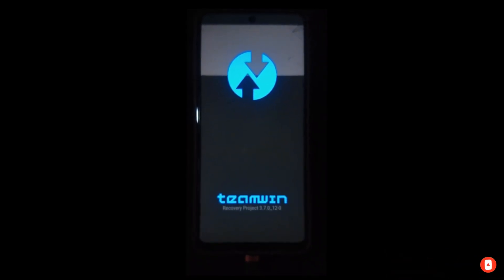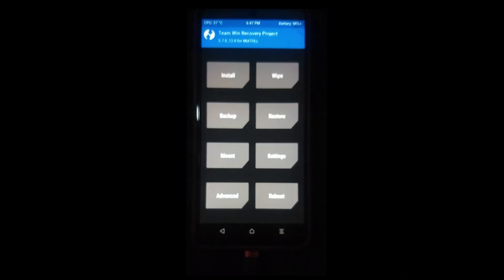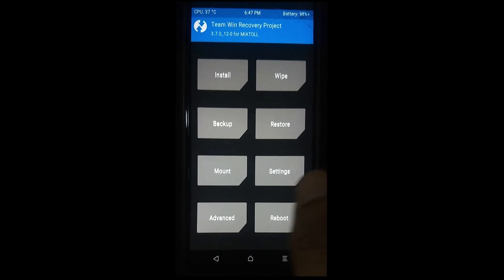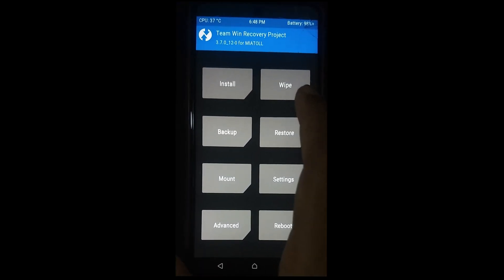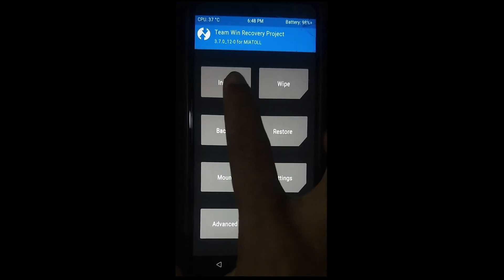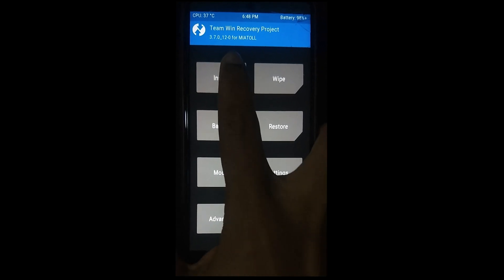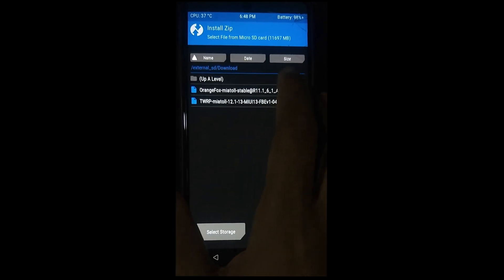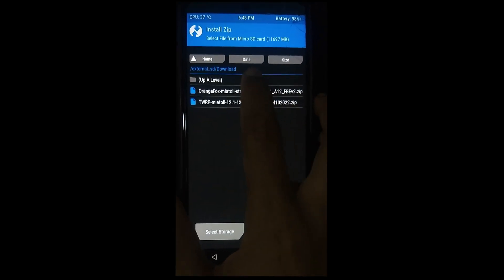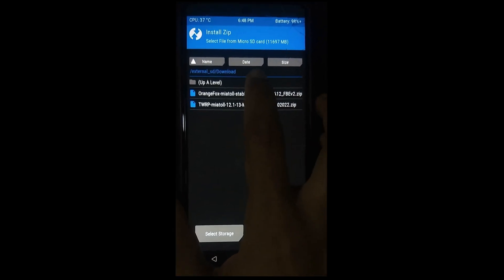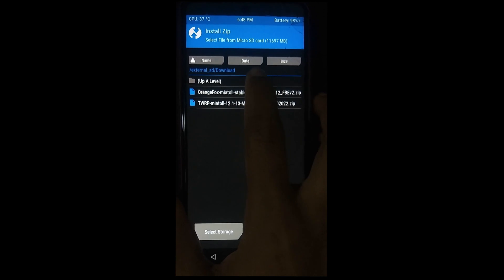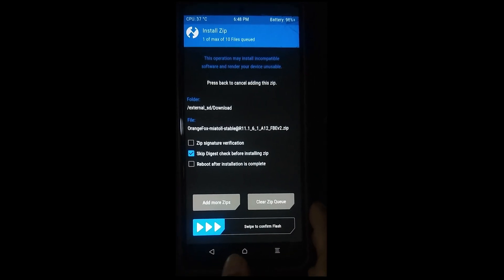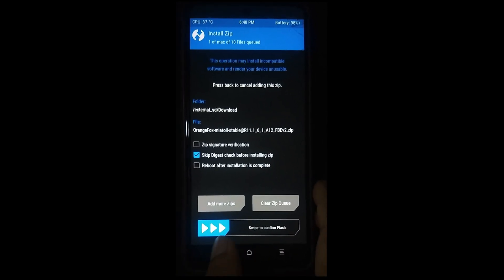Now you can see your recovery has been permanently installed. Now you need to click on this install option once again to install OrangeFox recovery. This OrangeFox recovery will help you to install Android 14 on your device.